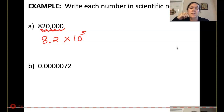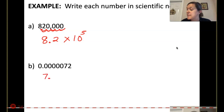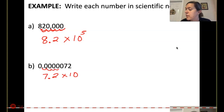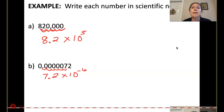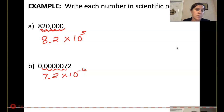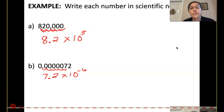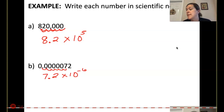For part B, my scientific notation would be 7.2 times 10 to the negative 6, because right now 7.2 is much bigger than 0.000072. So I would use a negative for my exponent to move the decimal place in the right direction.